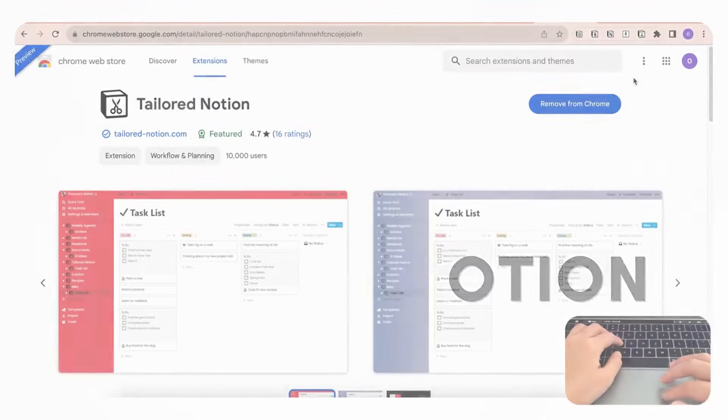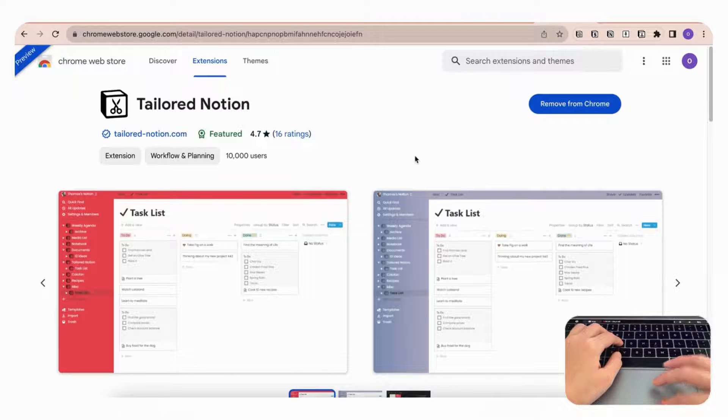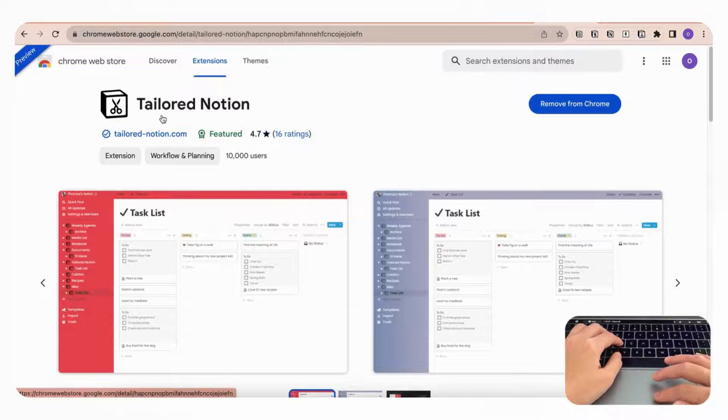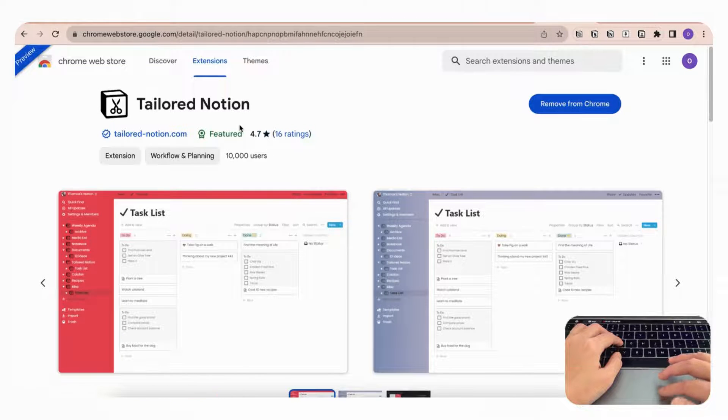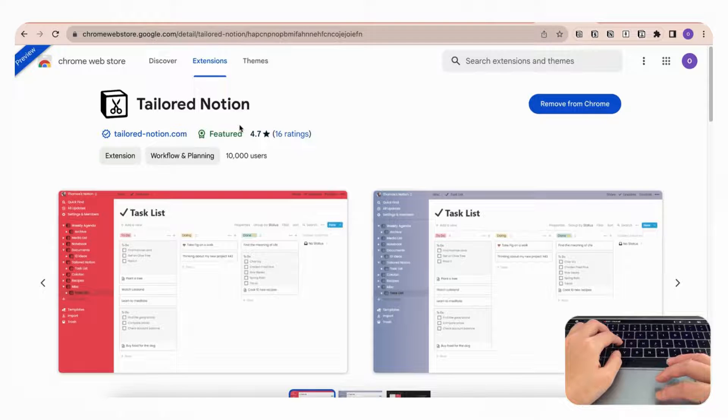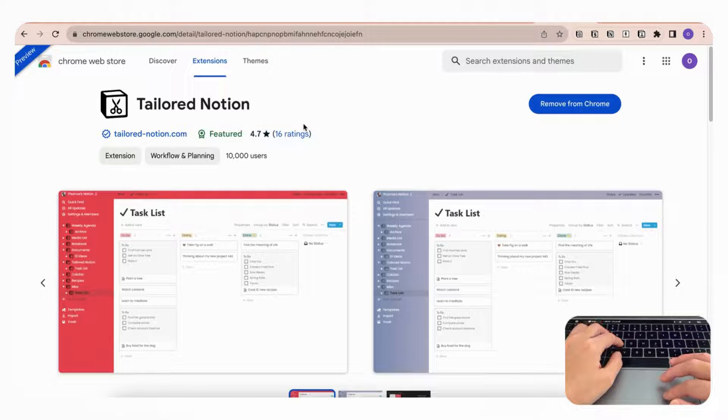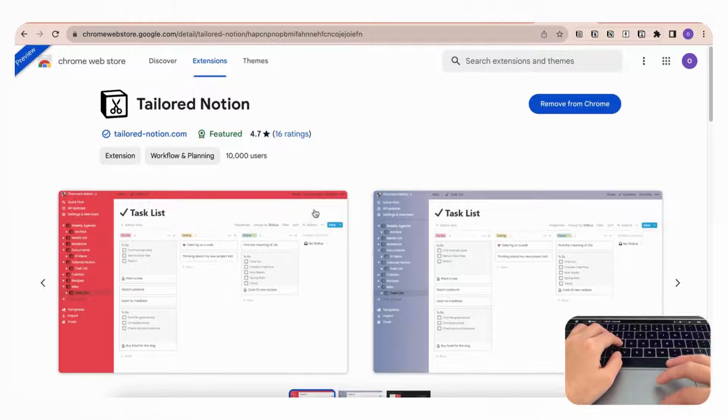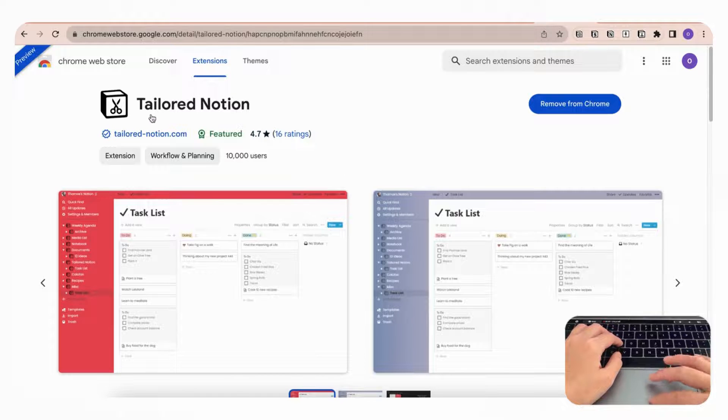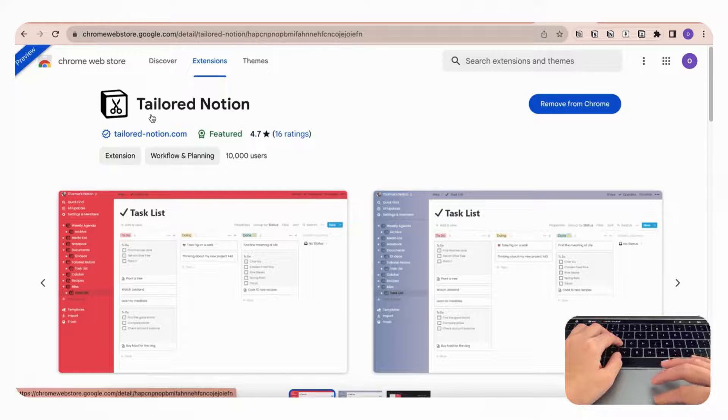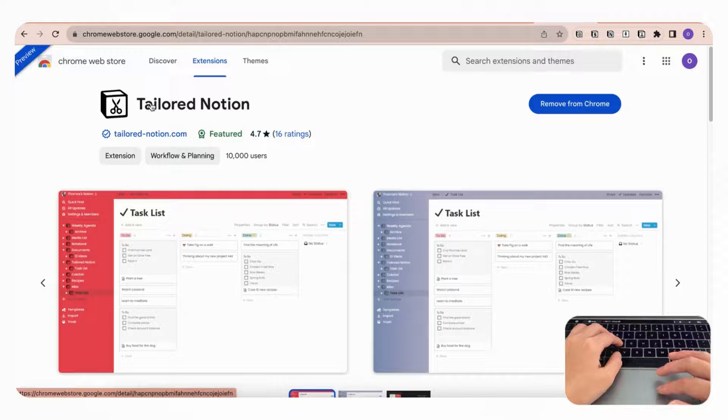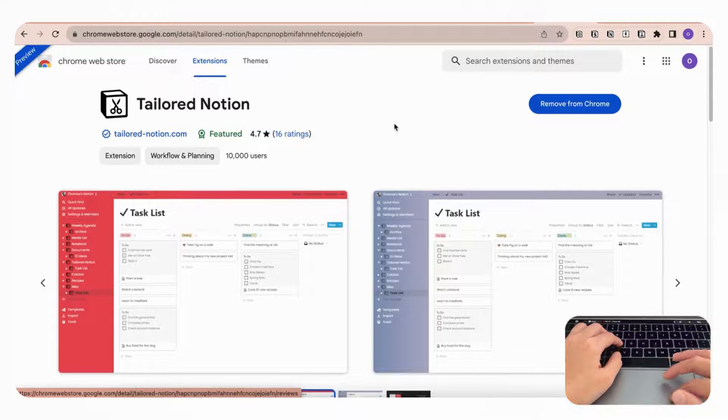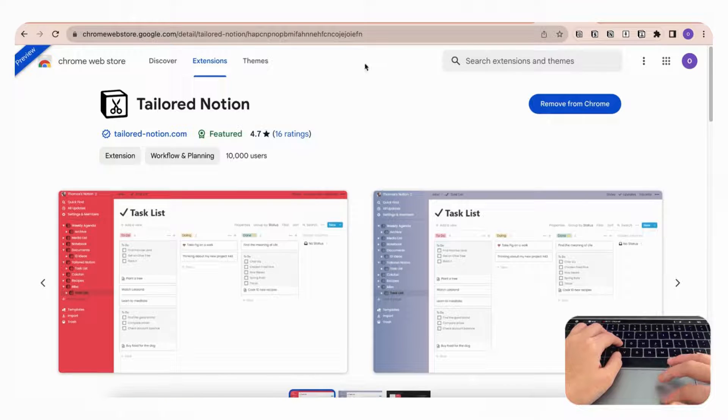The next extension we wanted to show you is called Tailored Notion, and this is a great way to customize the look of your Notion pages that you otherwise would not be able to accomplish if you were using your web app. With Tailored Notion, you can choose a custom color and font that would normally not be available.